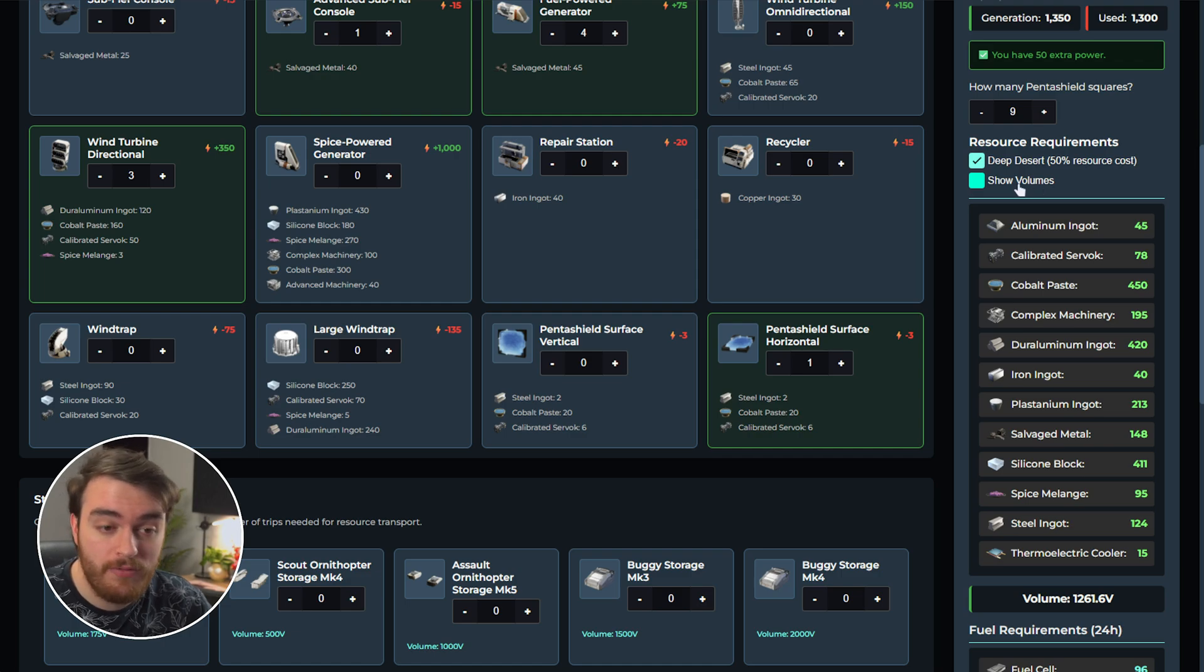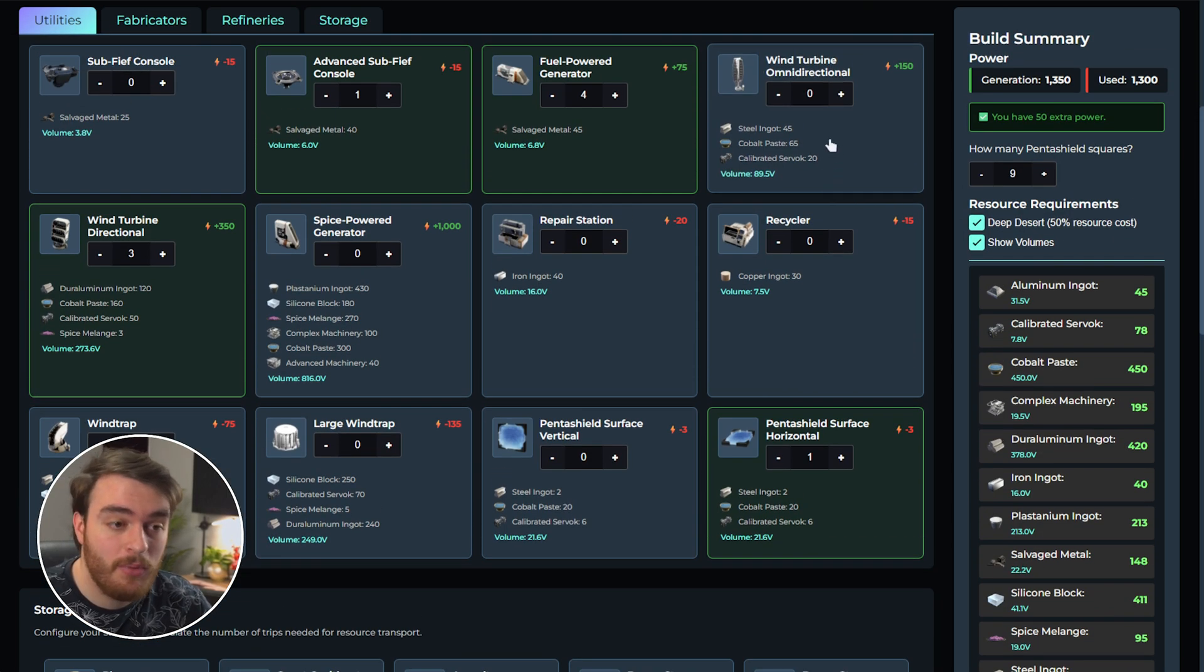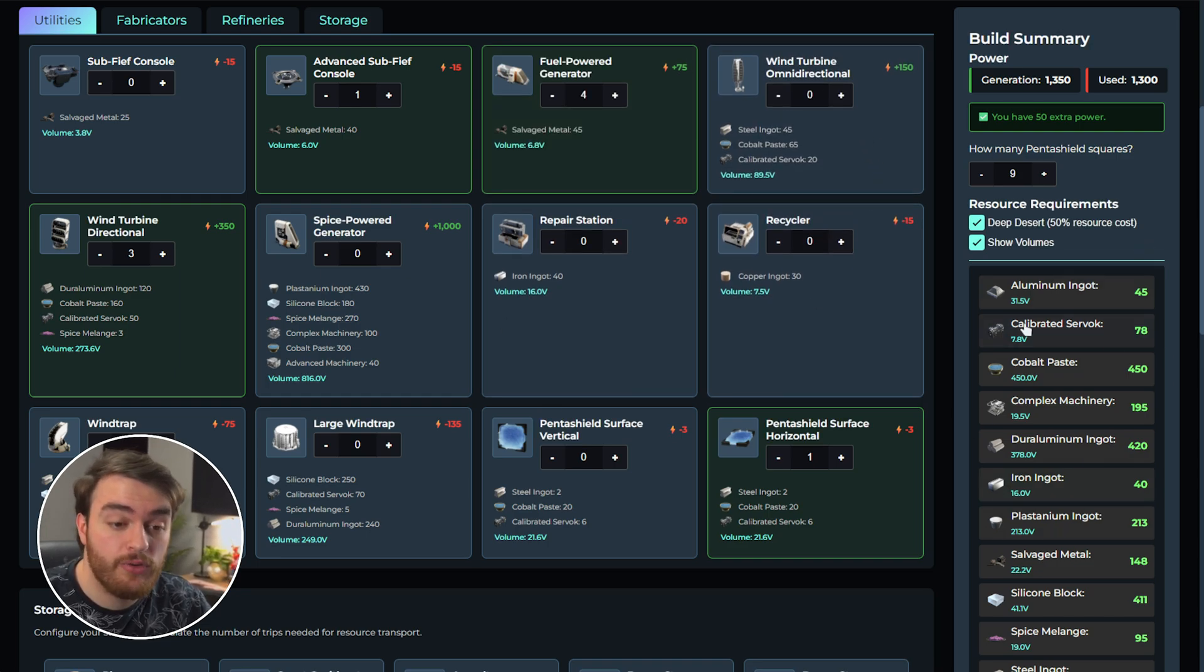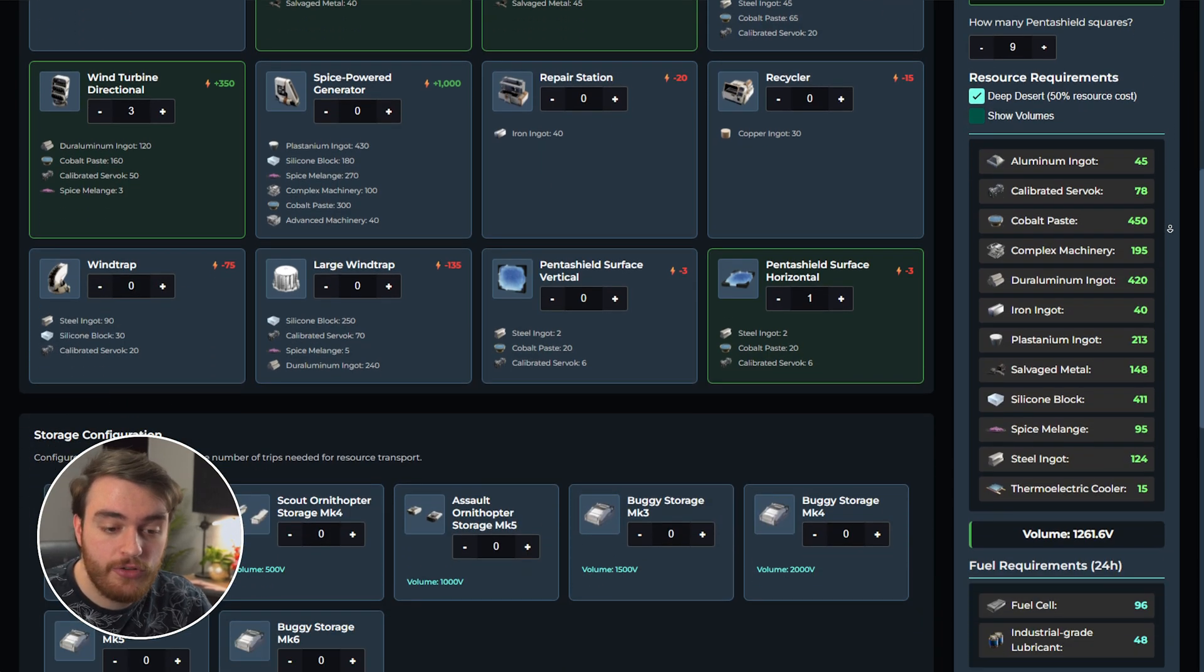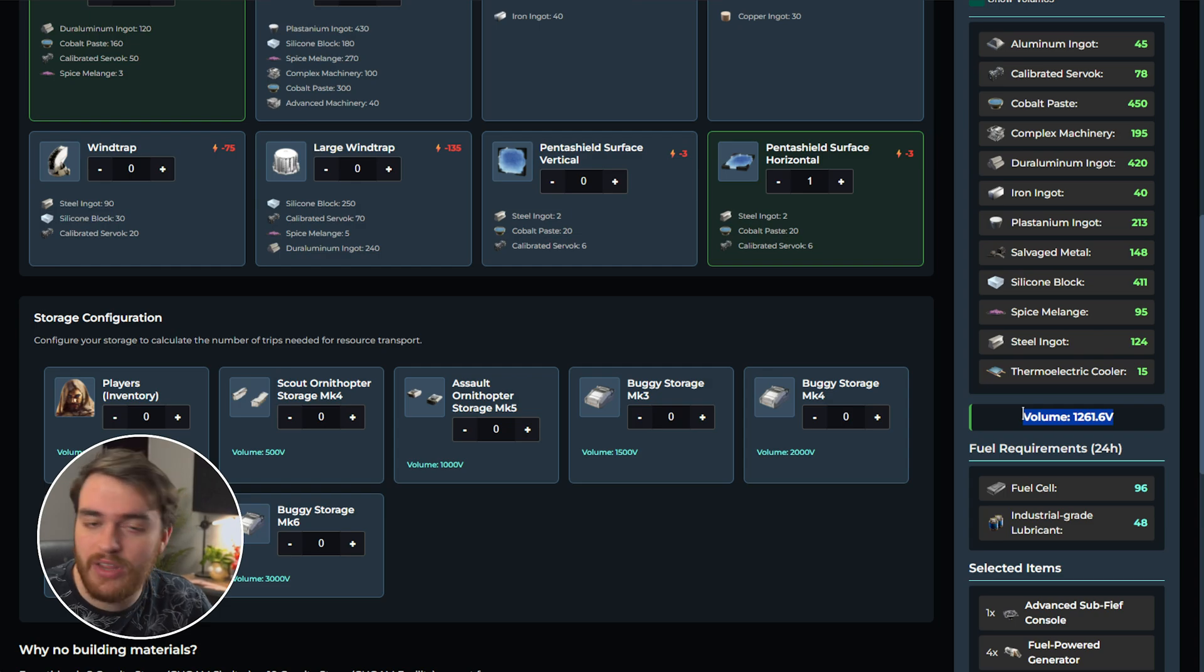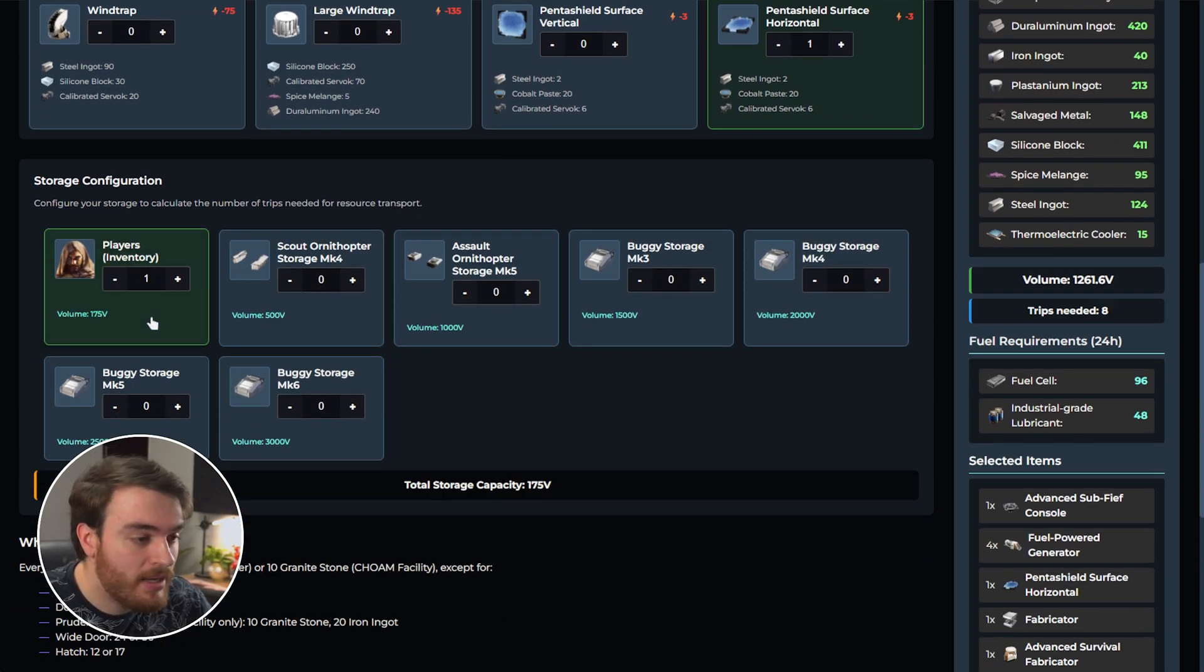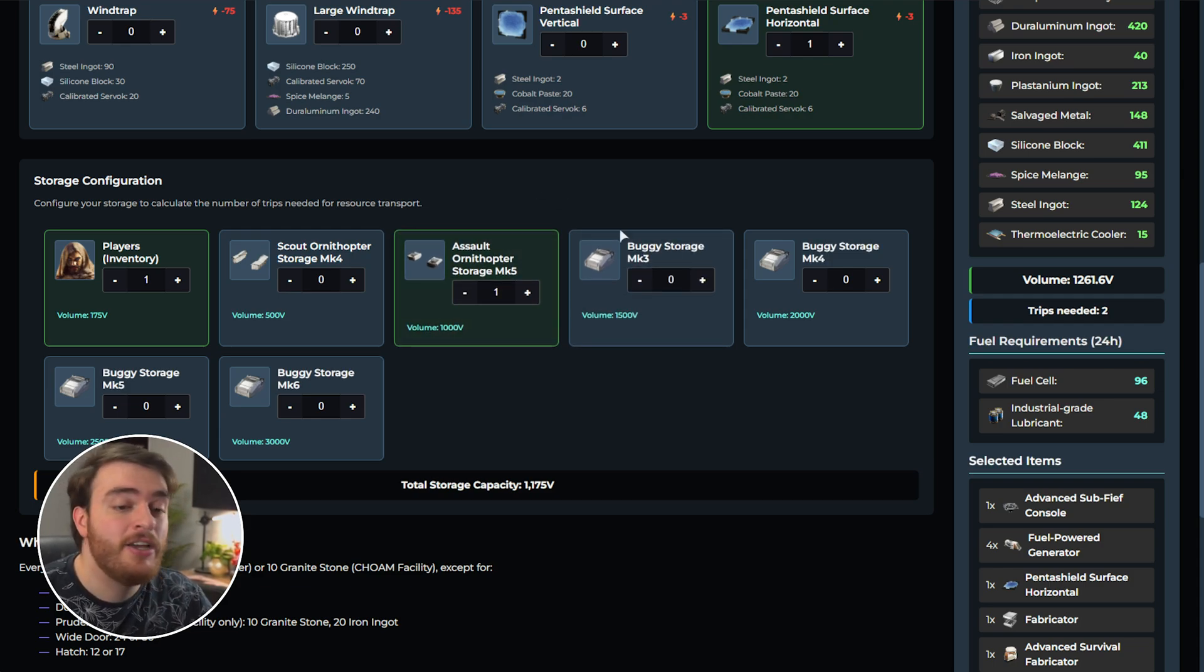Well, there's a show volumes button here that shows you the volume of each individual item, as well as each individual resource, so you can figure out what to take where. If I uncheck this and just scroll down, you'll see the total volume, which is usually more than enough. But you can go ahead and select, say, one player and one Assault Orni Mark 5, just like that.